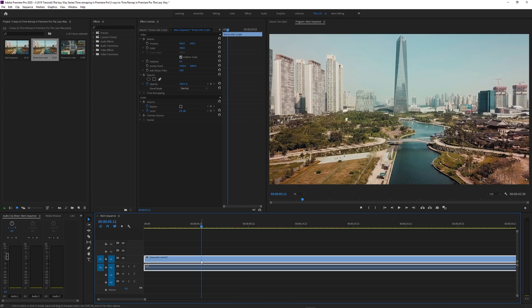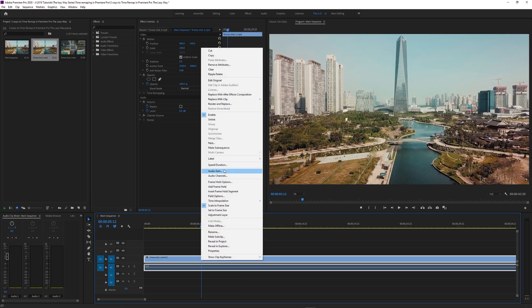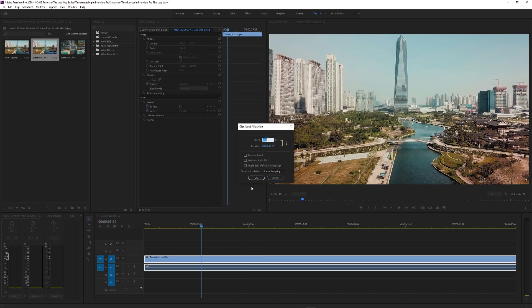But there's another way to do this. Right click on your footage. Speed and duration. Adjusted by a percentage. Anything under 100% is slow motion. Anything above 100% is sped up footage.